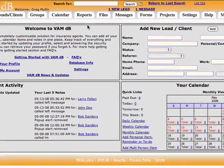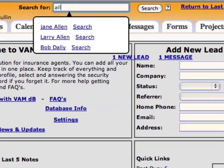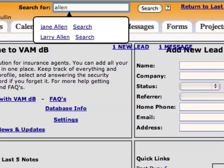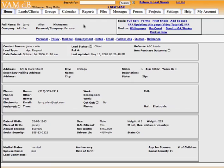To run quotes on a lead or client in the database, first we'll need to go to their page, and we can enter in their name in the search field at the top, and we'll select the person we're looking for. This will take us into their lead and client page.